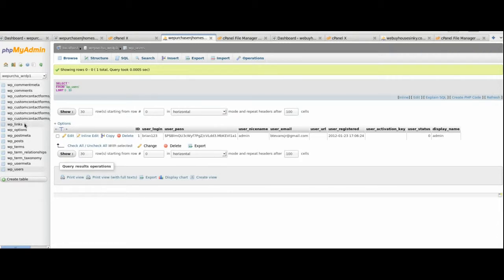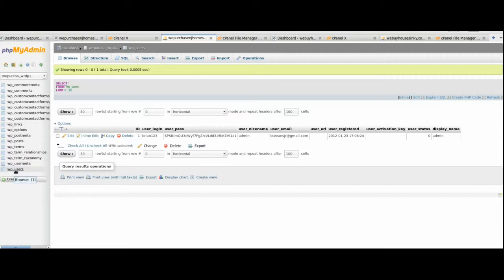When you imported the database from the existing WordPress website to the new WordPress website, it kept the username and password of the existing WordPress website. If you want to change that to what you originally had as a username and password for your new domain WordPress website, you'll need to make some adjustments.